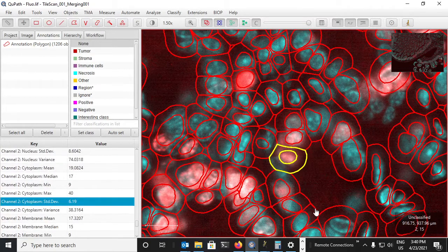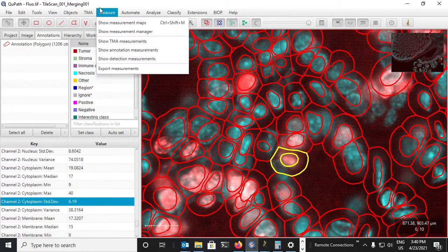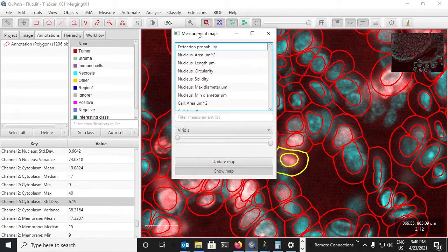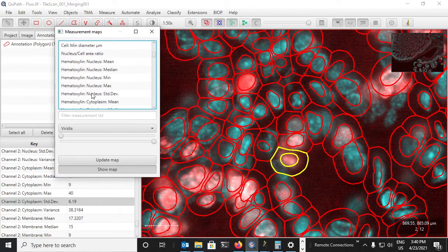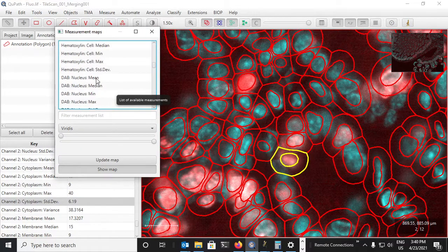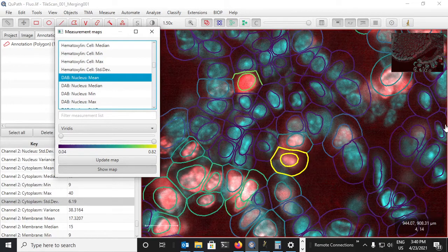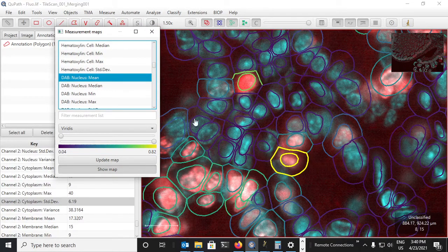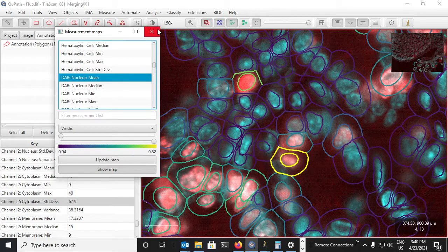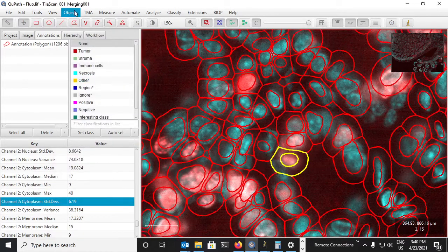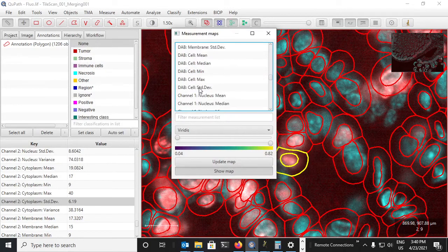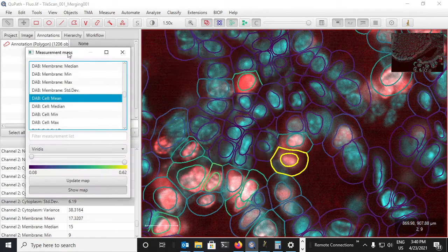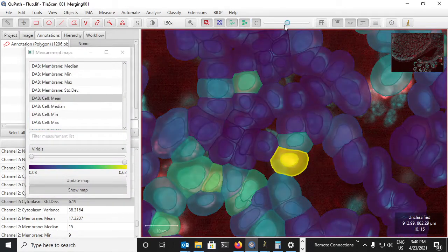We can visualize this by using a measurement map and, for example, trying to visualize what the DAB mean looks like in our images and seeing by eye whether these correlate with the channel two intensities that we see on the fluorescent image. So let's just do that. DAB mean, we can display them like this.